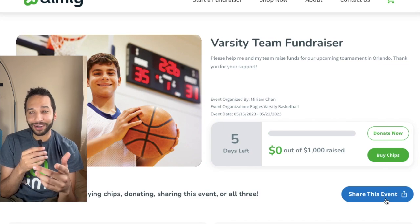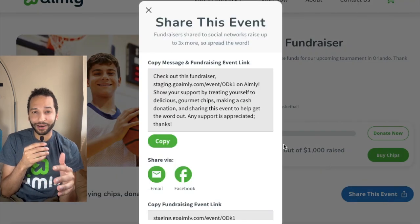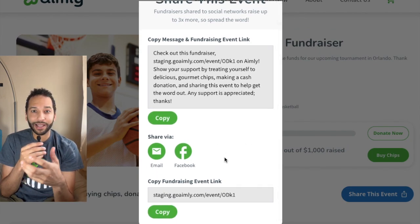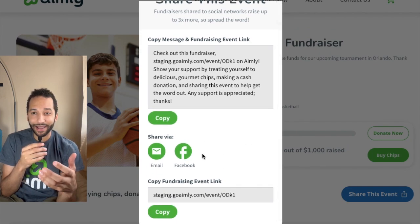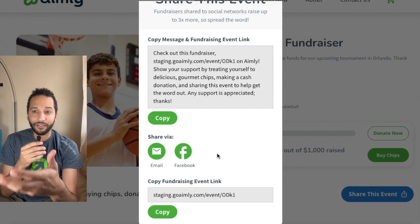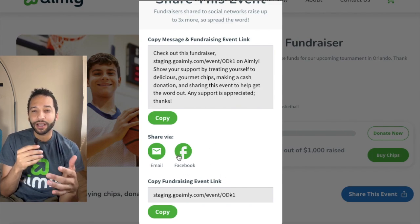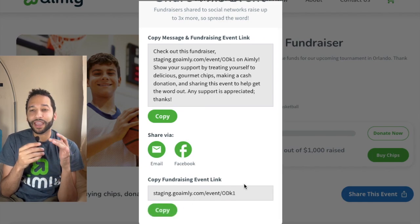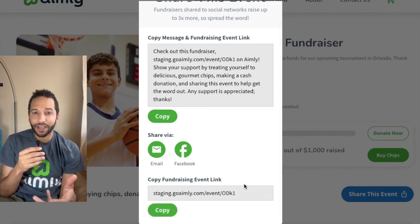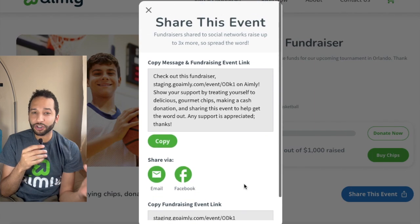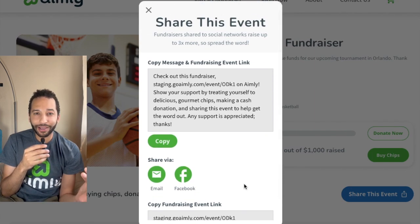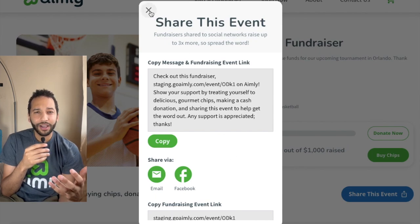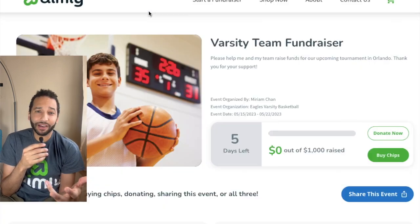One thing I want to point out is the 'Share This Event' button. If you're on mobile, this is going to have an option for sharing by text or SMS, but you can also see Facebook and email options. You can copy the link to your event and share it on socials — very useful if you're making Instagram stories, TikToks, or putting it into your profile. Just have that link available.